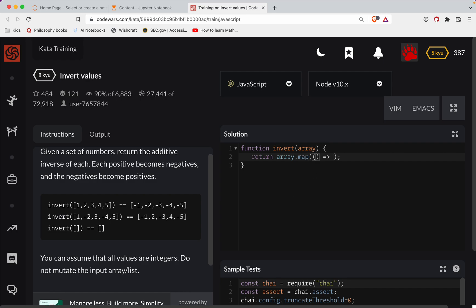I don't need the angle brackets because it's just going to be a quick one-liner. So we're going to loop through each number in the array and we're just going to say number times negative one.